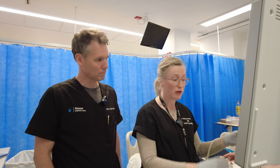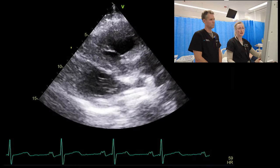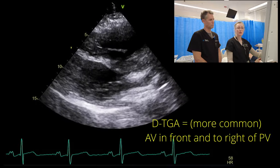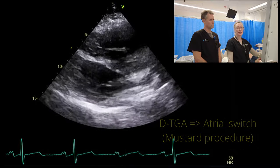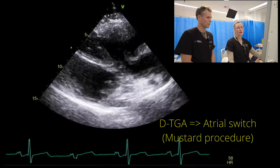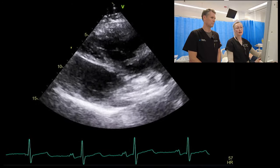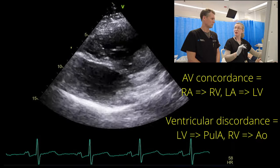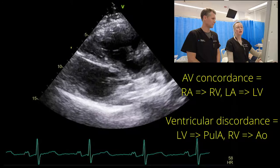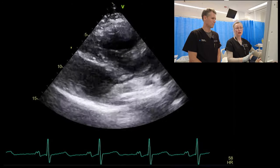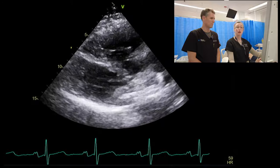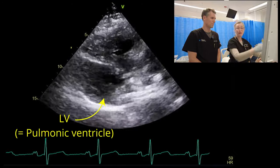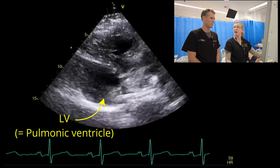Moving on to the parasternal views. We had a little information for this patient in that we know he was a DTGA and actually had an atrial switch — a Mustard procedure — which means that he has AV concordance but still has discordance between his ventricles and his great vessels. The first thing to recognise is this parasternal long axis looks highly abnormal to what we're used to. What we have here is our morphological left ventricle, which is actually our sub-pulmonic ventricle.